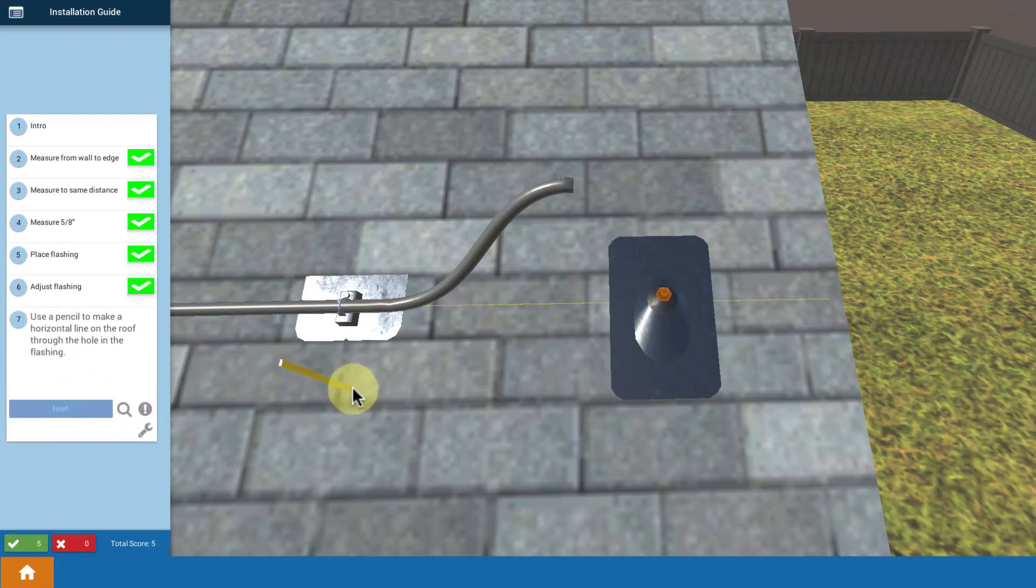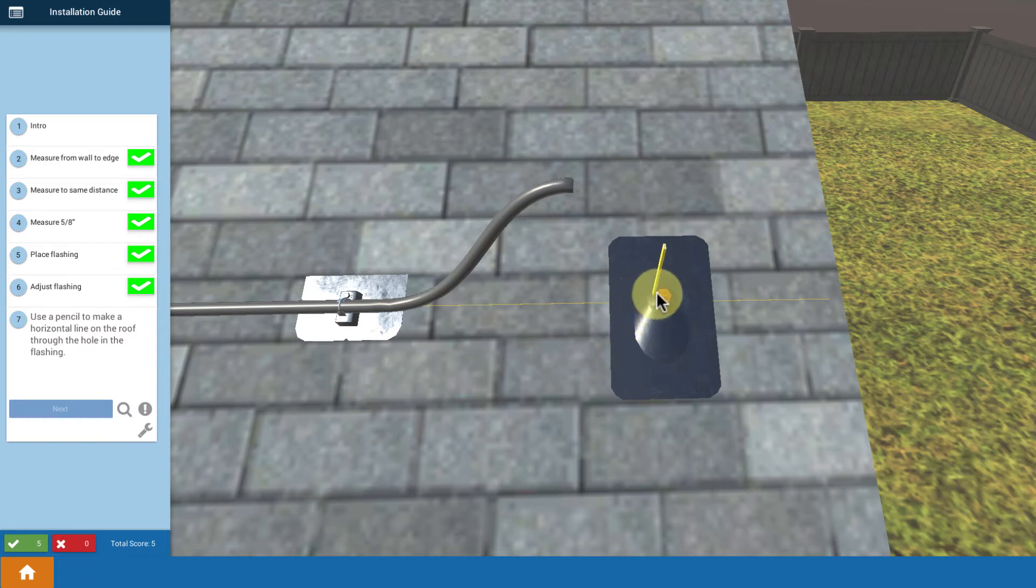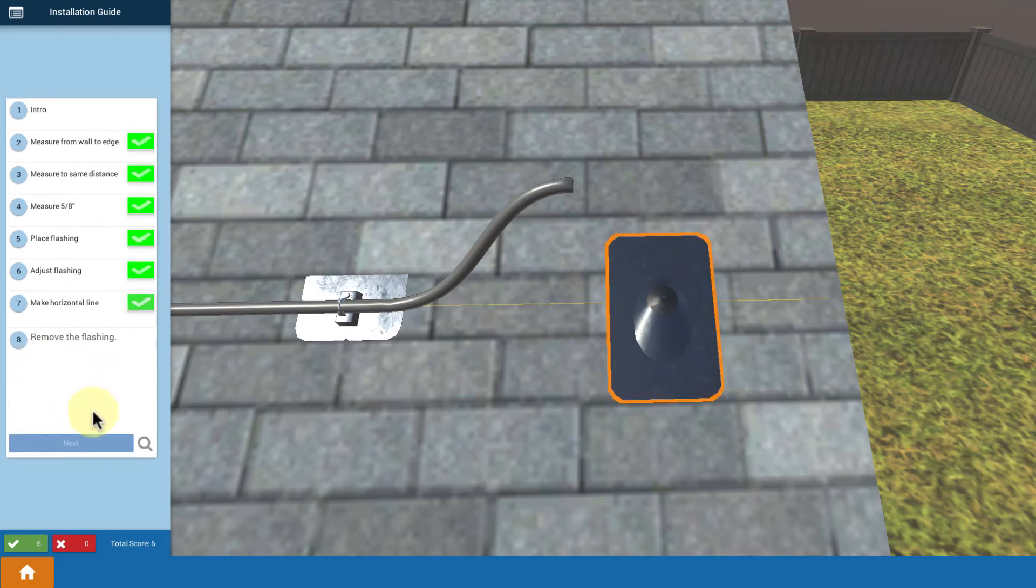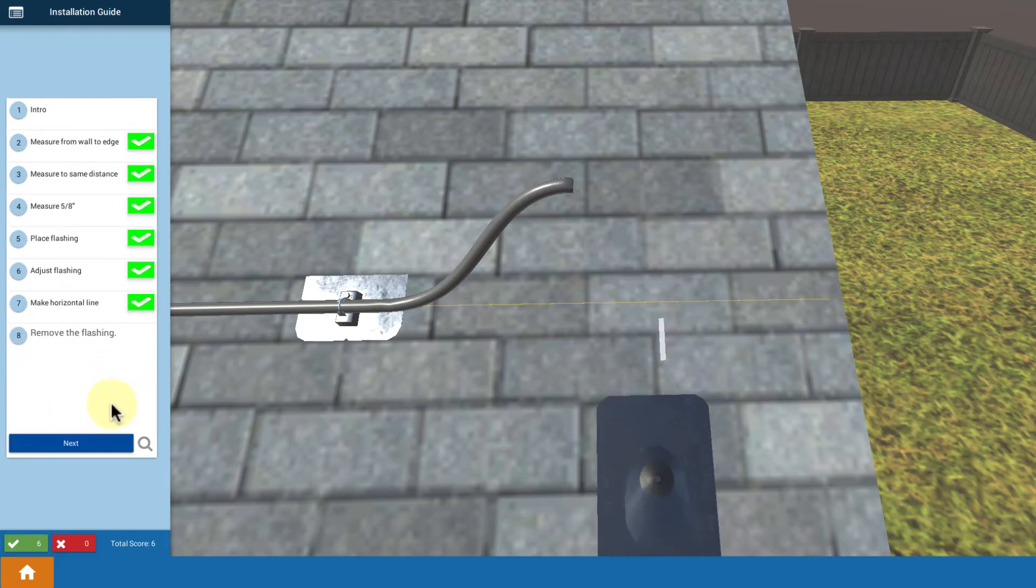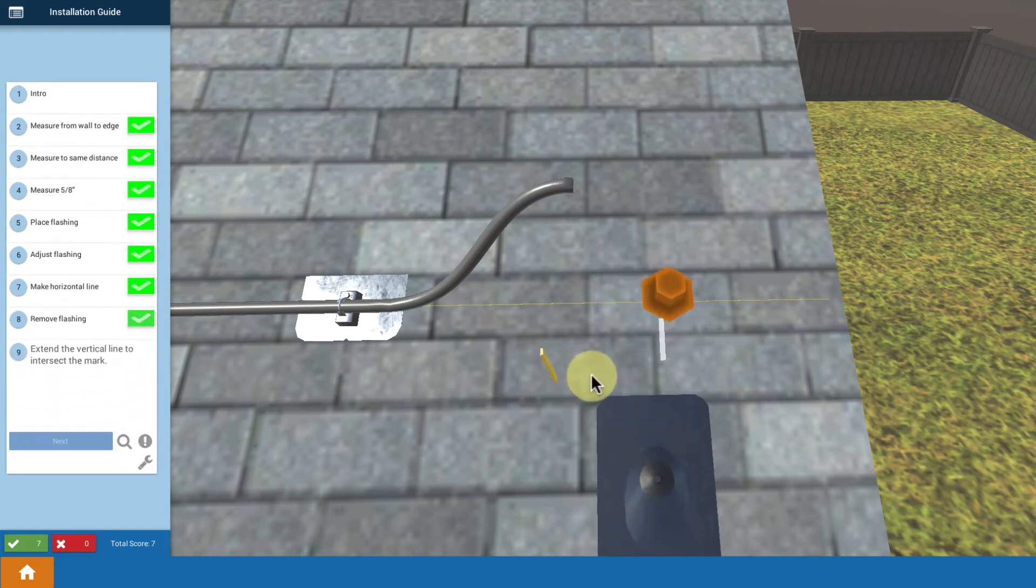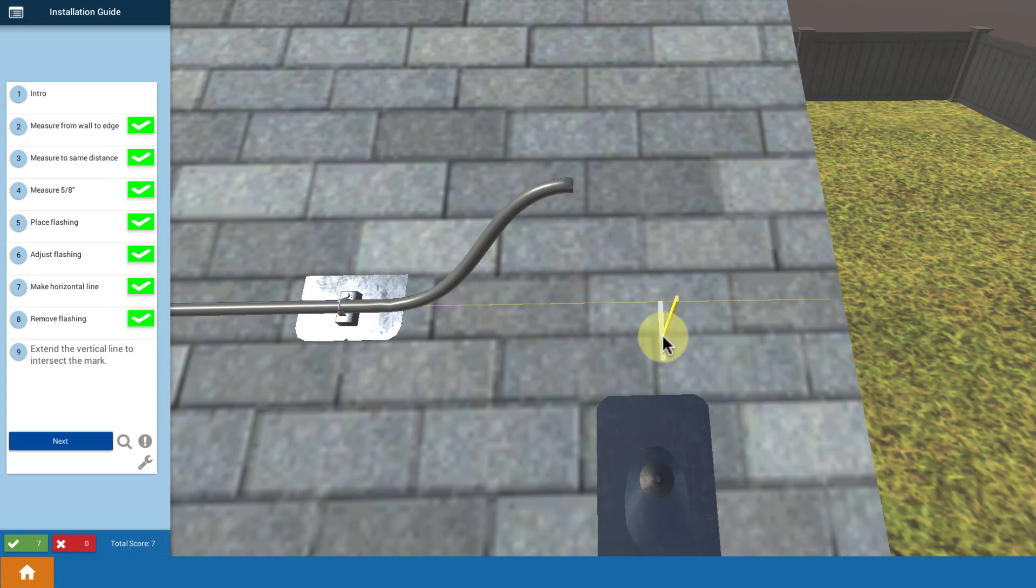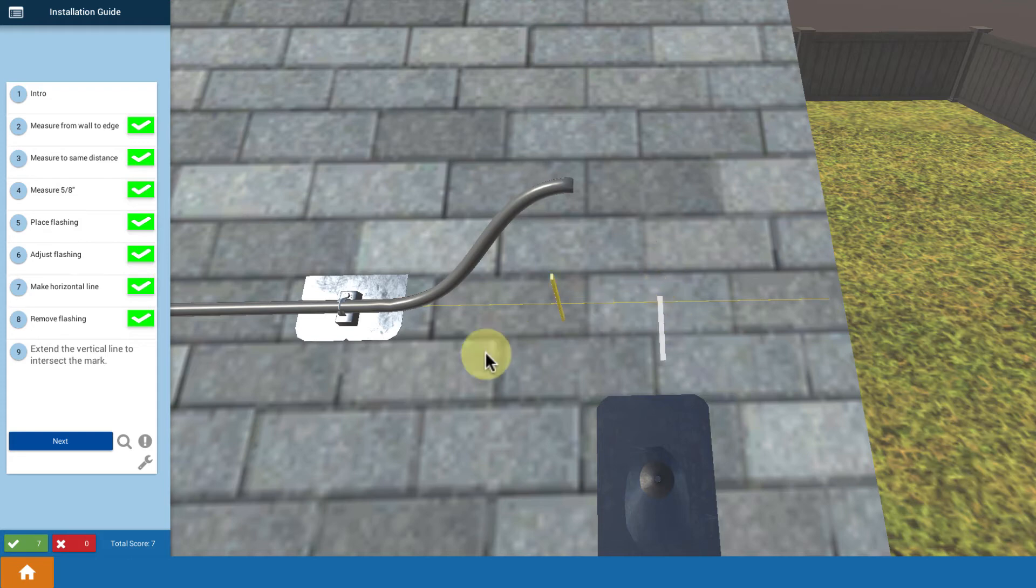So now we have the location for our penetration. We make a mark inside, down through the hole, and then take away the tile, and then extend up the first line we made to the horizontal line we just made. That gives us our location for where we're going to cut our hole through the roof.